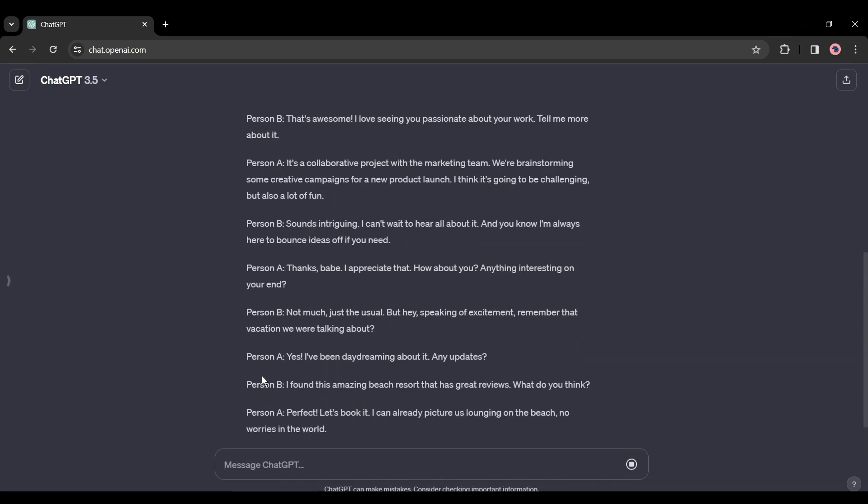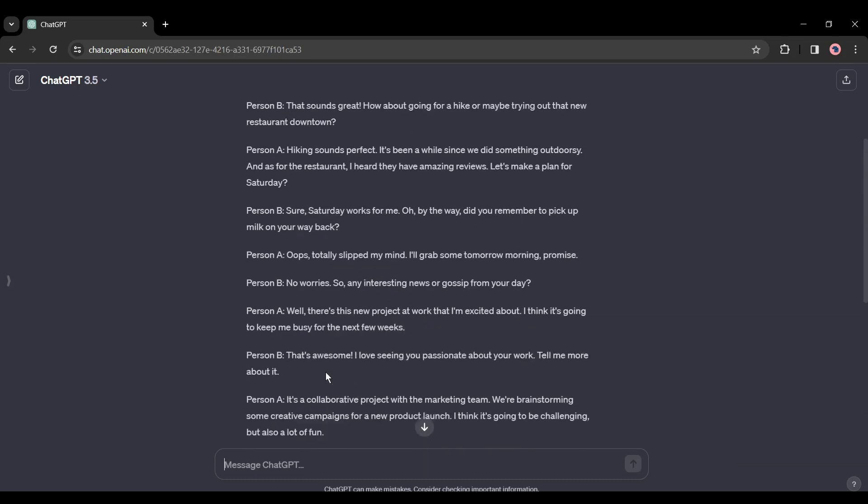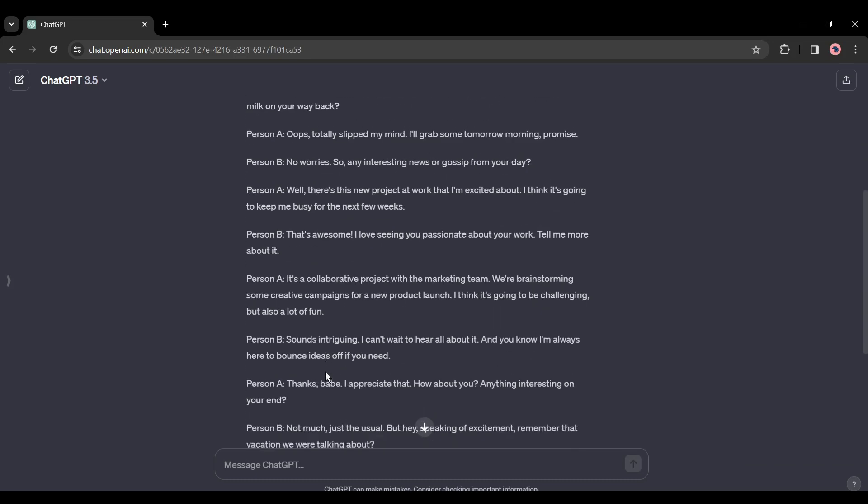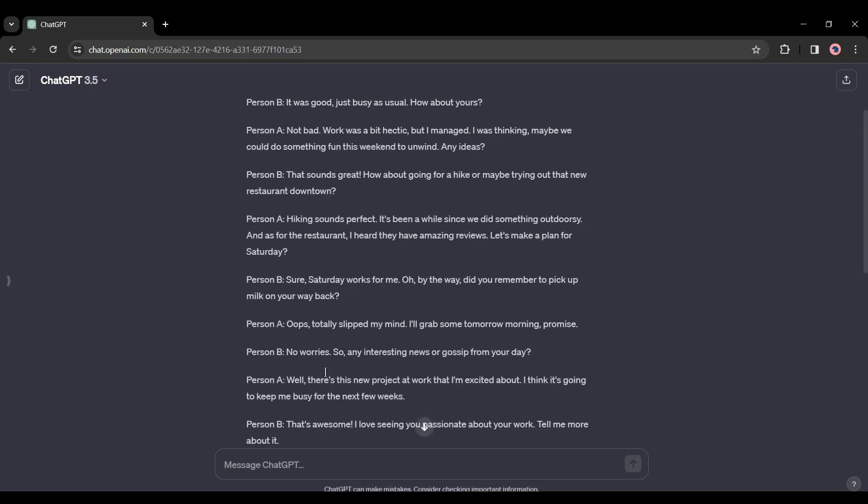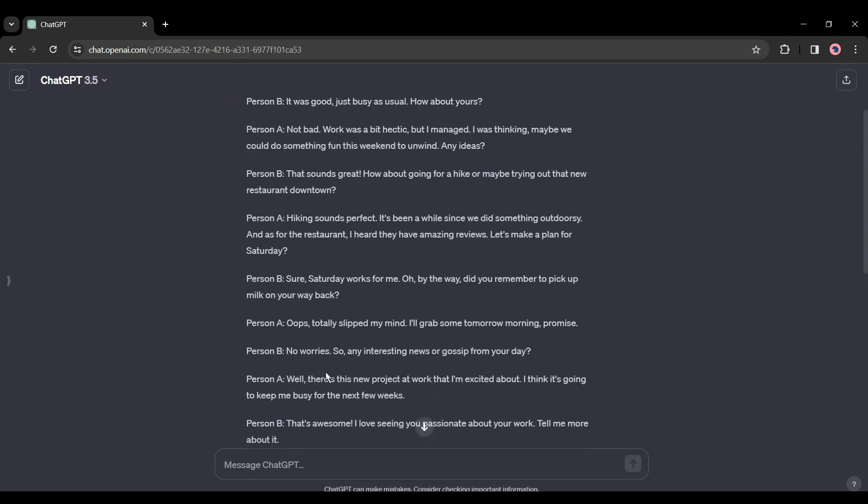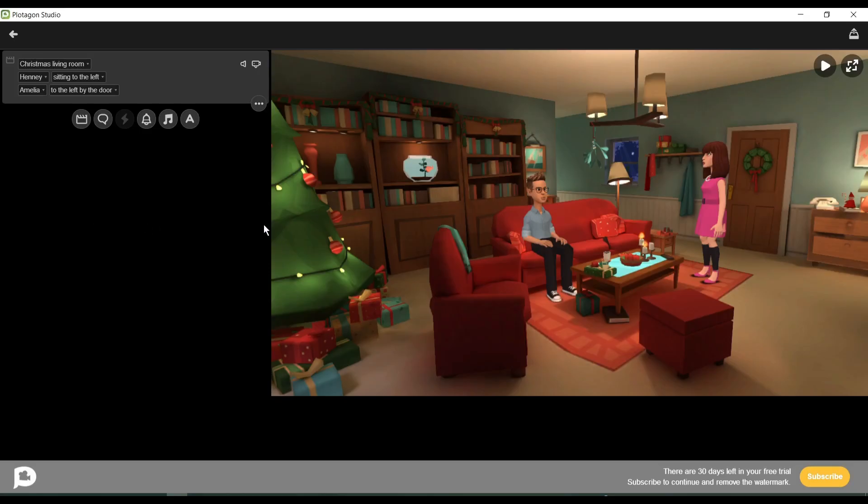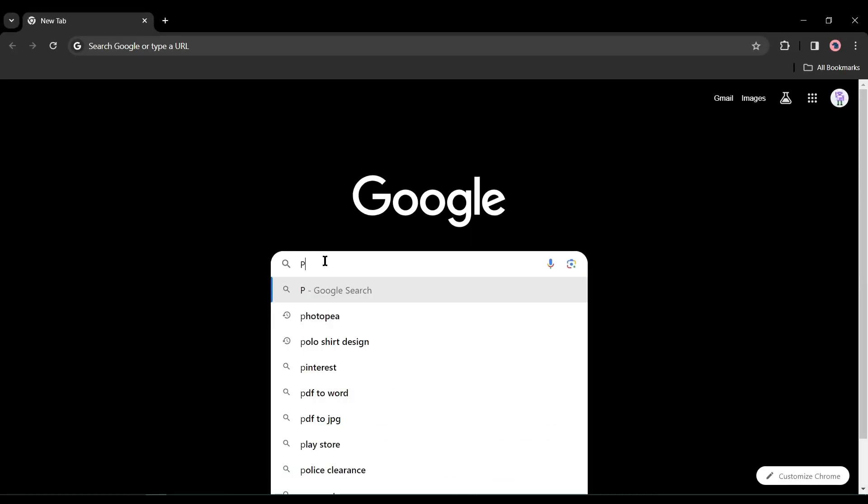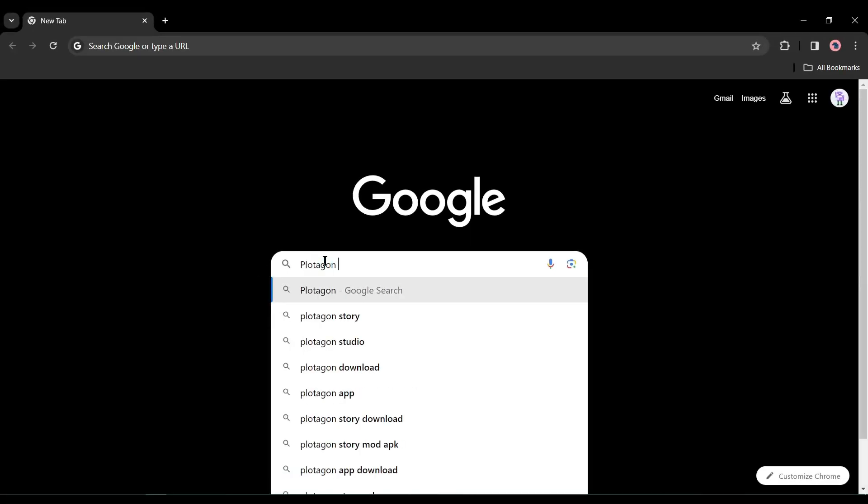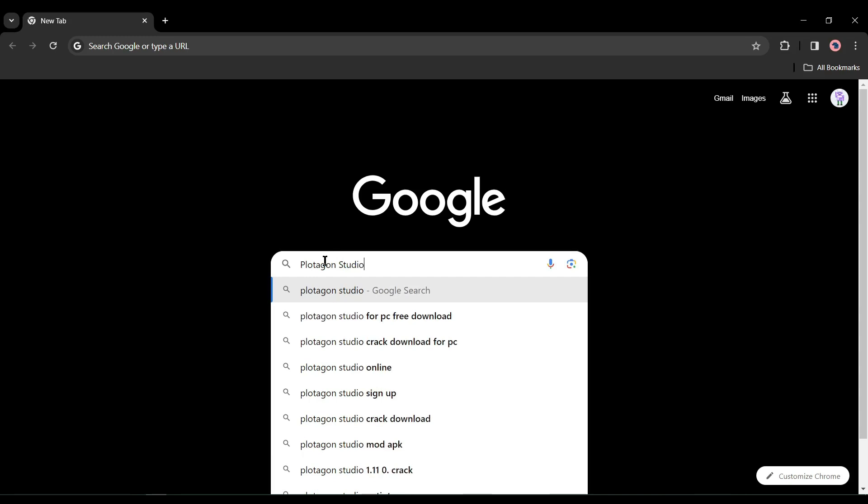Now it's time to create an animation video with this story. To generate the animation, today I will use an animation maker tool called Plotagon. Open your browser and search for Plotagon Studio.